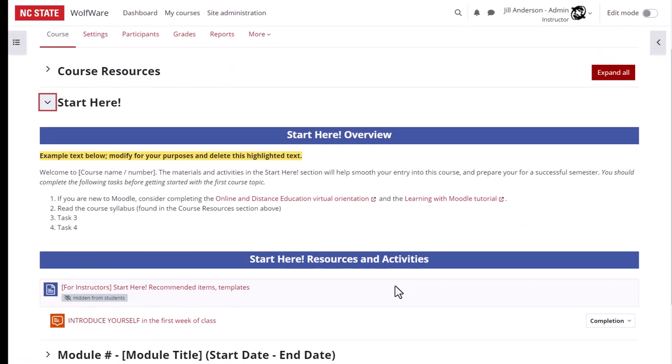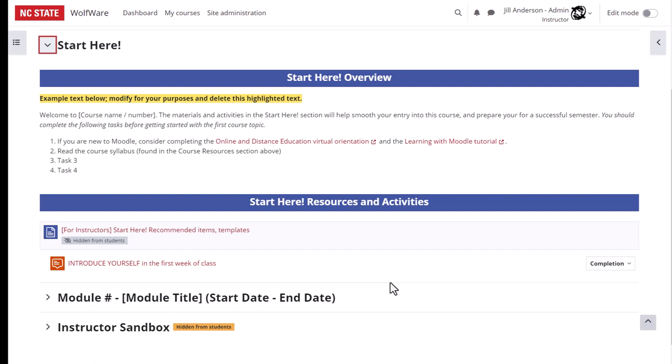The next section in the quick start course shell is the start here section. This section serves several important purposes all related to usability and navigation of your course when a student first enters. The start here section is unmistakably the place where students should get started. The section welcomes your students and sets the tone for your course from the start and gives students important information about the expectations, the structure, and the flow of the course that they should know from the beginning.